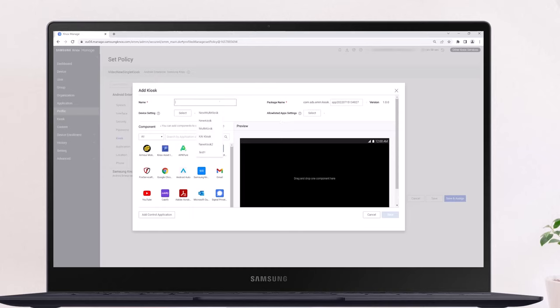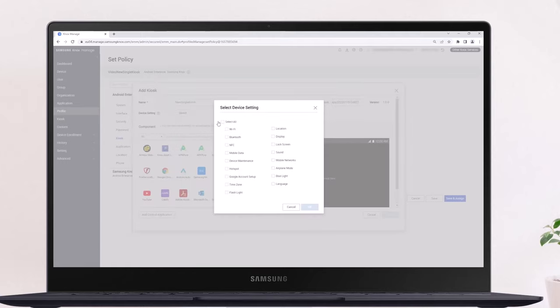Give your single app kiosk configuration a name and make changes to the device settings as required. Click OK to confirm to push the changes to your devices.